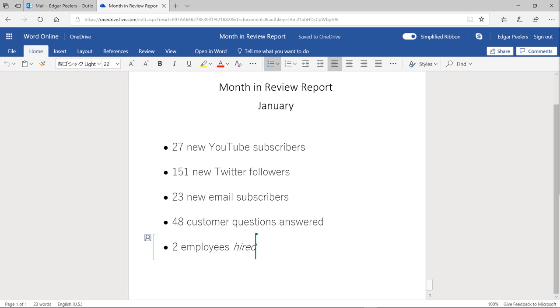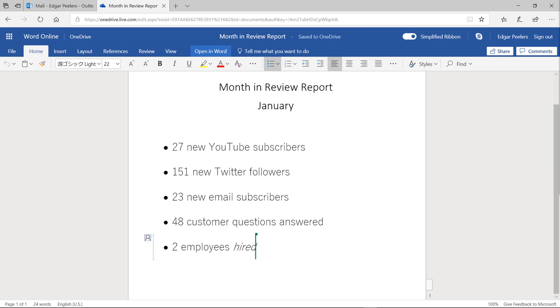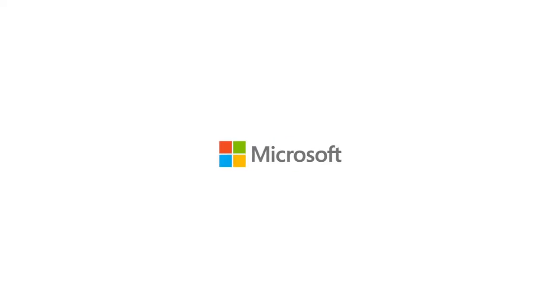From here, if my teammate would rather work in his Word app, he can select Open in Word. Co-authoring in Word allows you to work on Word documents simultaneously with colleagues, friends, or family to have better collaboration. See you all next time. Thank you. Bye again.